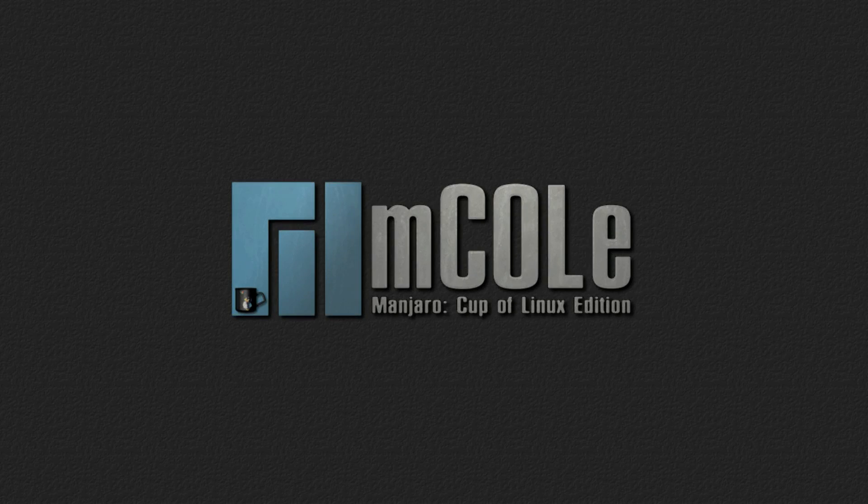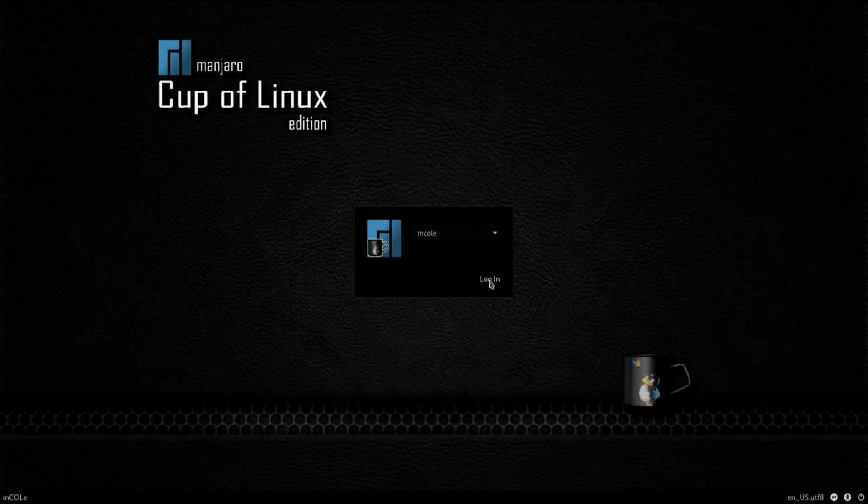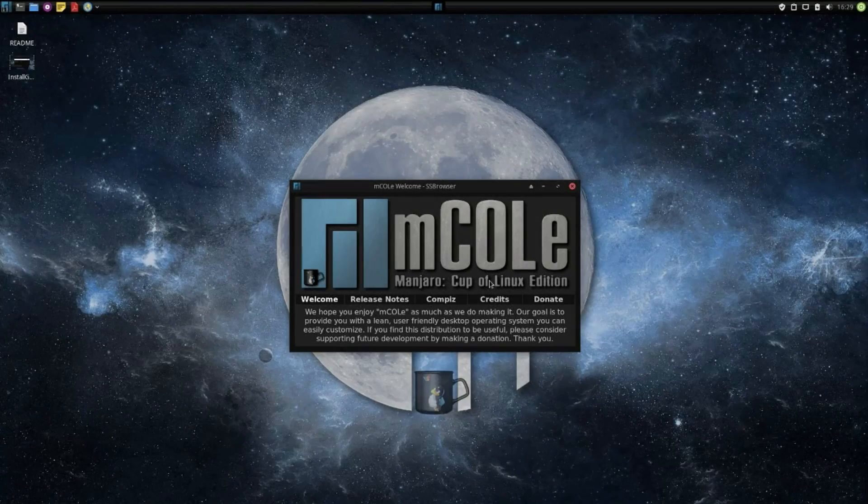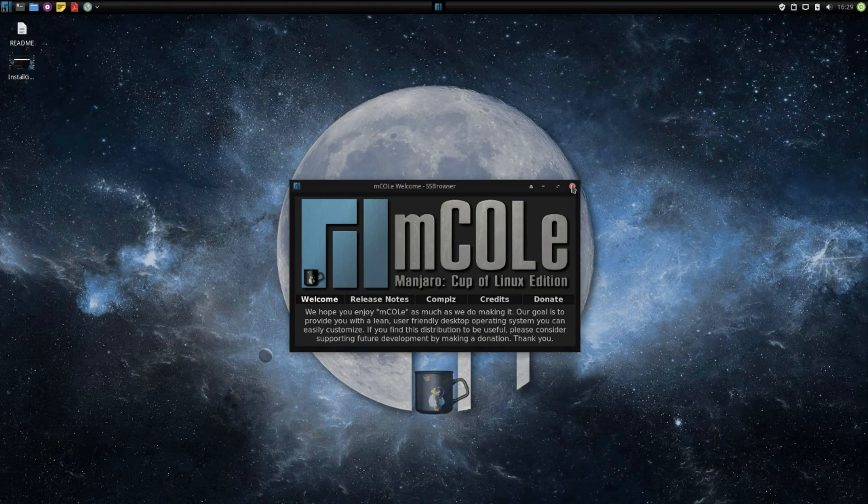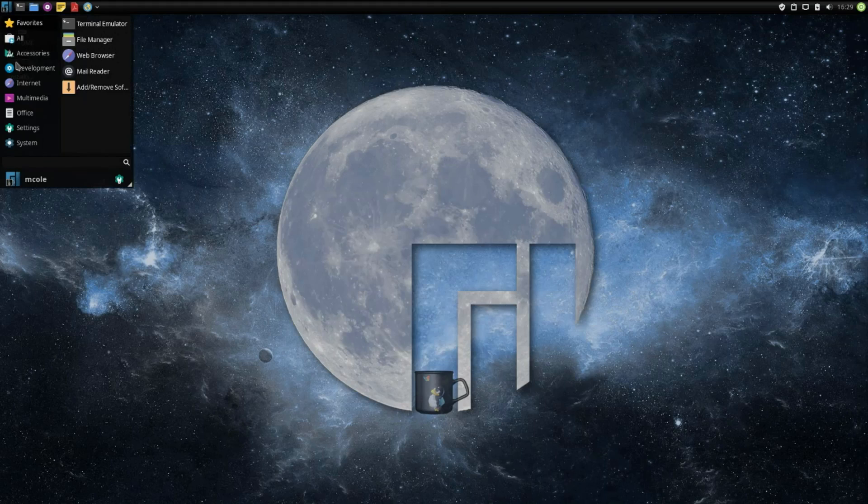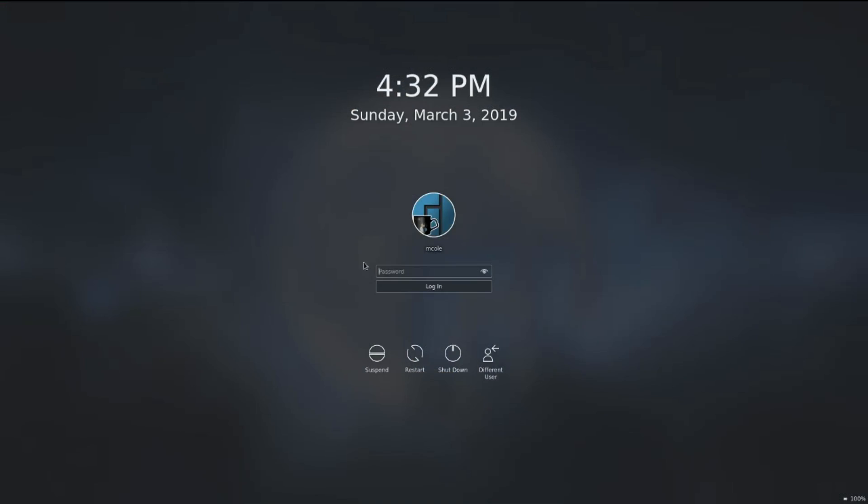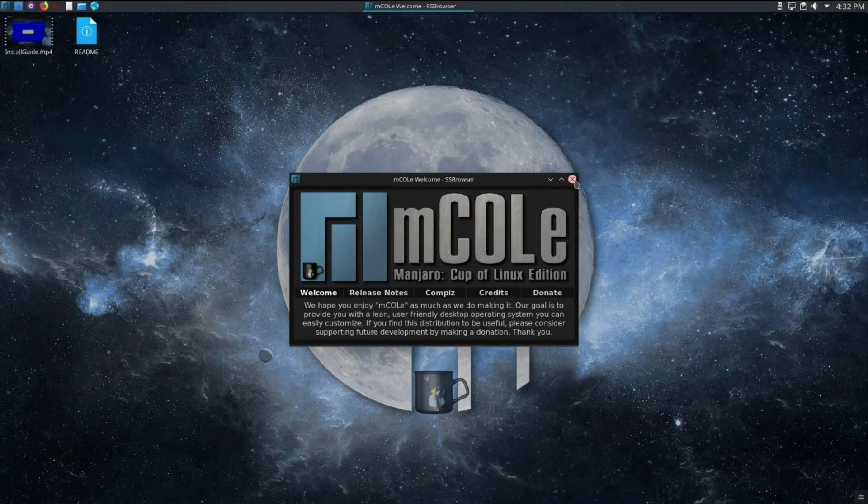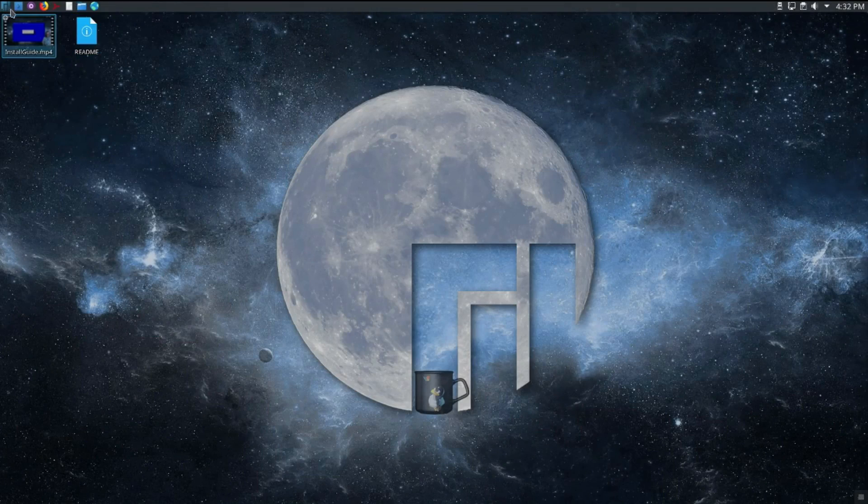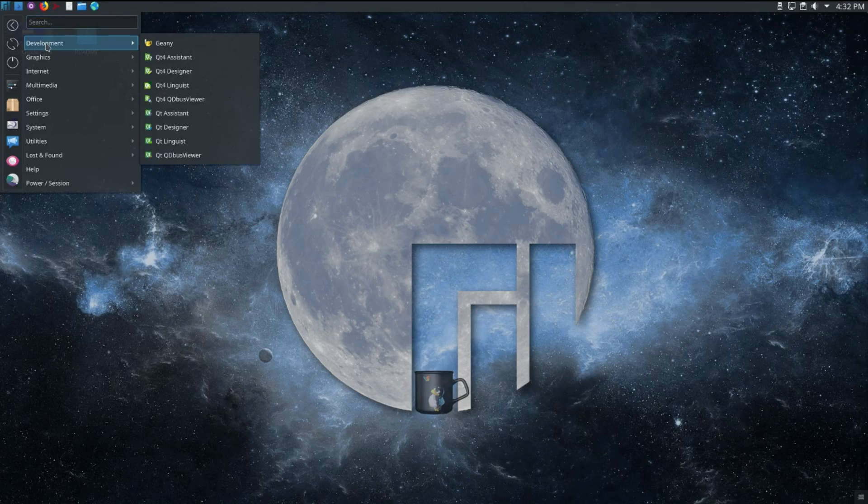The Cup of Linux team have come up with a solution to this problem, and we call it mCold, the Manjaro Cup of Linux edition. We have created our very own remasters of Manjaro Linux in XFCE and KDE using our own custom tools forked from the Arch and Arco Linux communities.